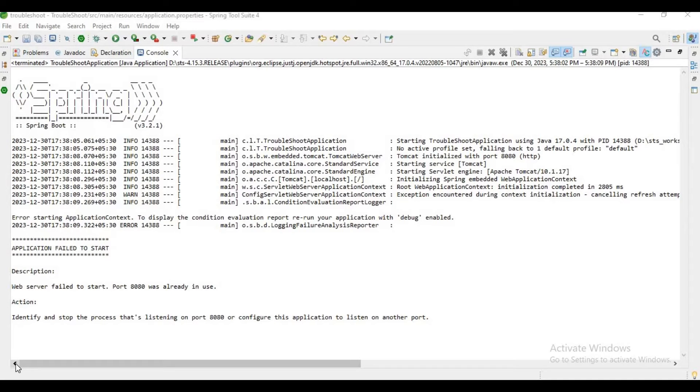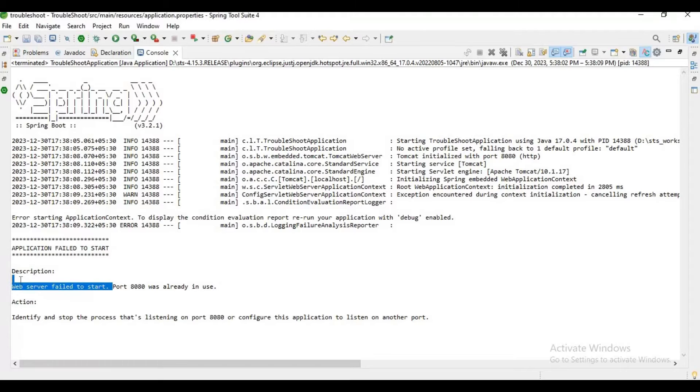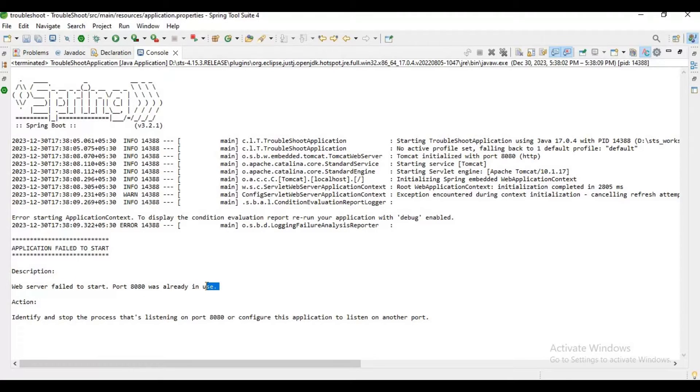Hello guys, welcome to my channel How to Learn. In this video I want to explain how to solve the error: web server failed to start, port 8080 was already in use. Usually we get this error when another